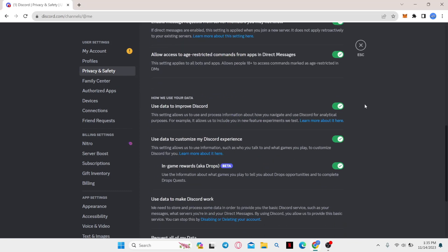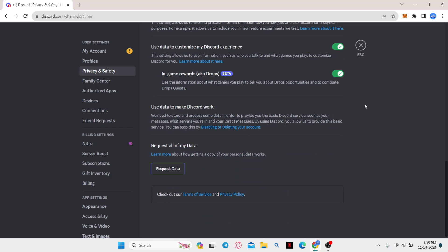And there you have it, that is how easy it is to fix age restriction on Discord.